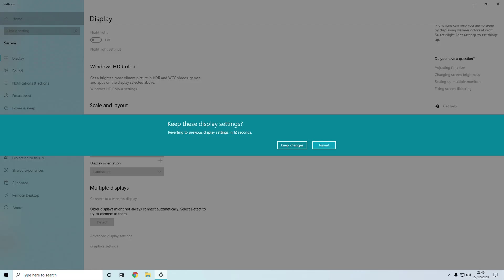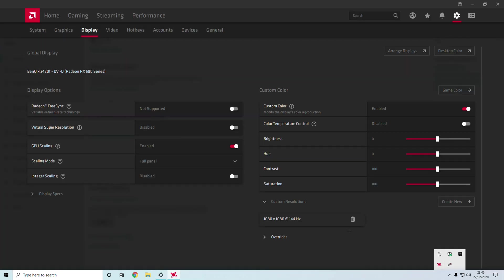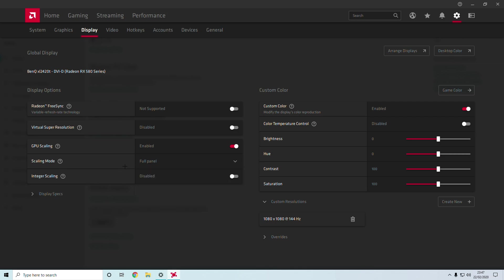A key important thing to remember before doing that is make sure that you've got GPU Scaling enabled and you've got your Scaling Mode as Full Panel. For AMD, just remember to have Full Panel and GPU Scaling on, because without that it will just change your aspect ratio of your screen and ruin the thing.